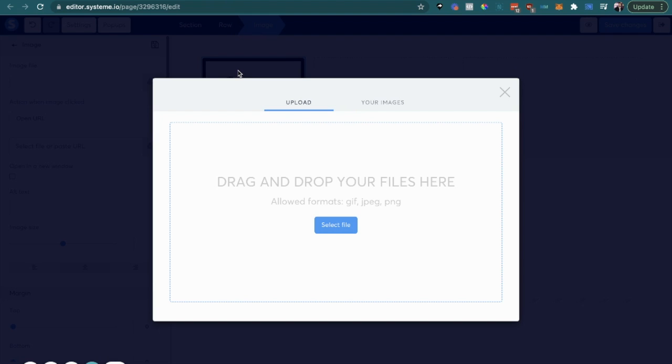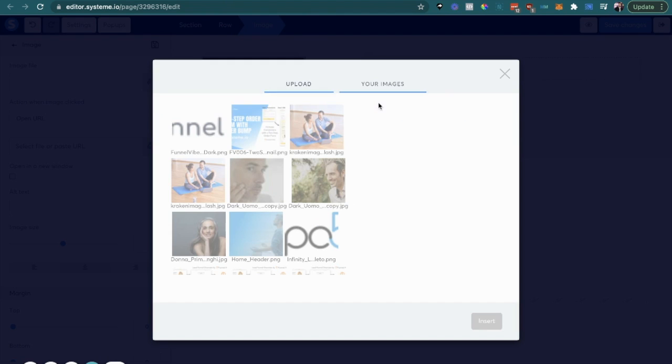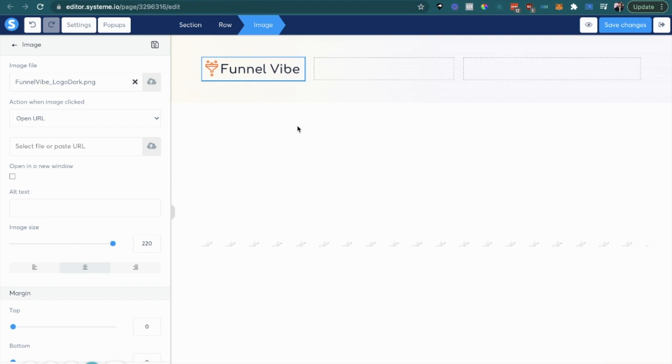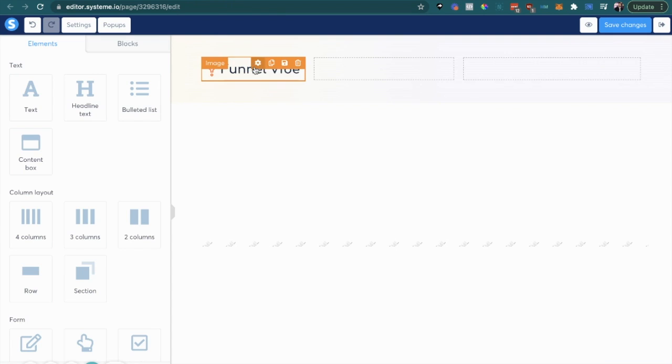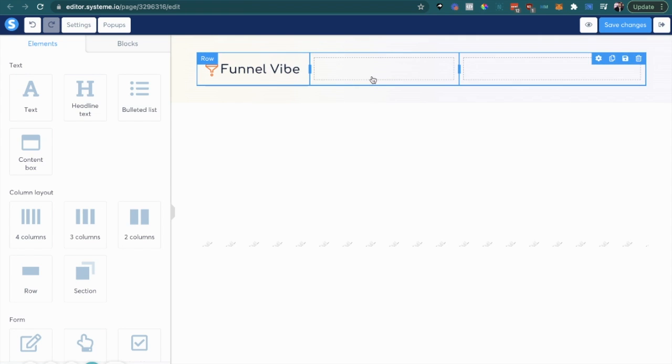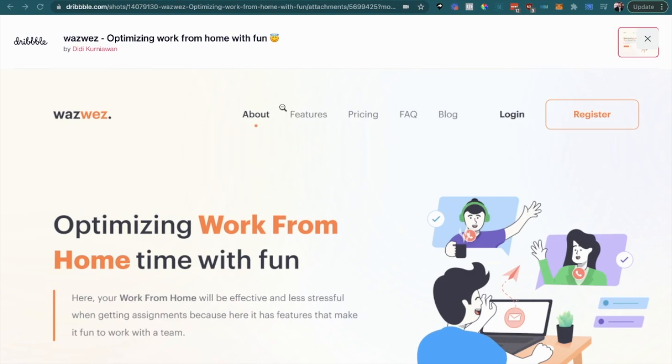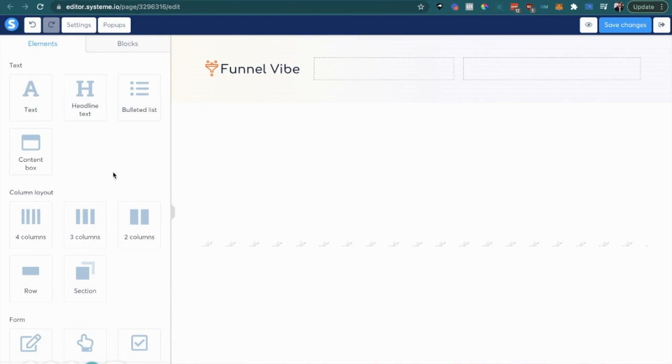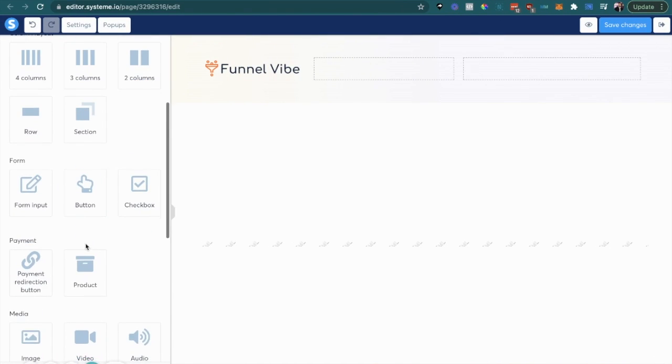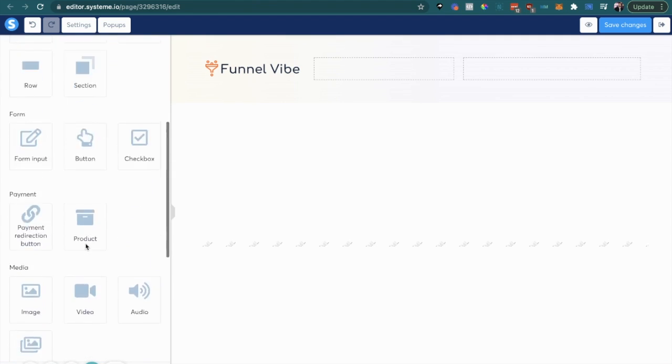So we're going to put an image there. I'm going to choose this logo right here which is my brand.